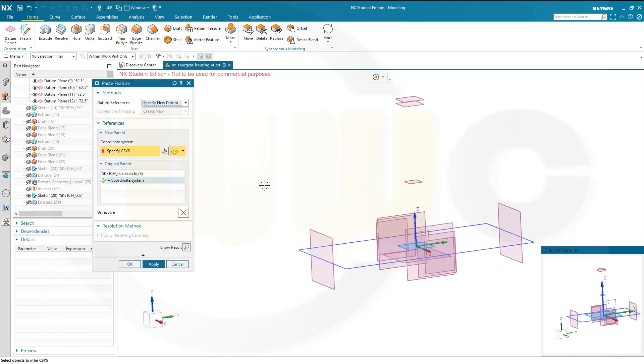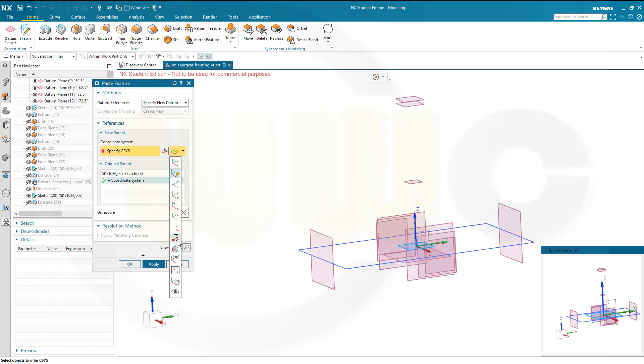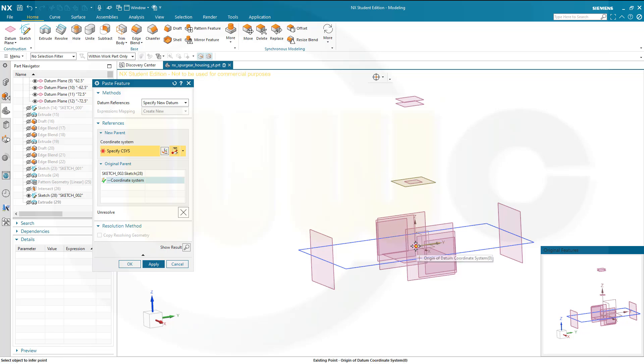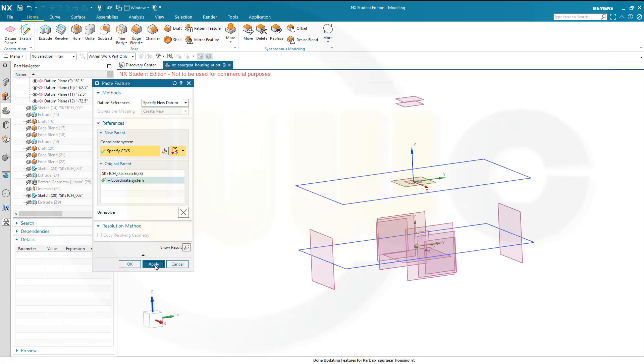And then I need to define a new datum reference. So let's go here for plane, y-axis and point. So the new plane would be this one here. The y-axis would be here, this one. And the point would be that origin here, this one, and apply.